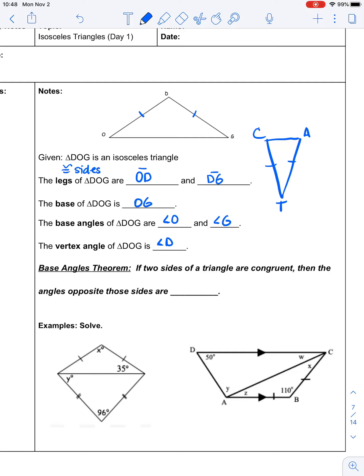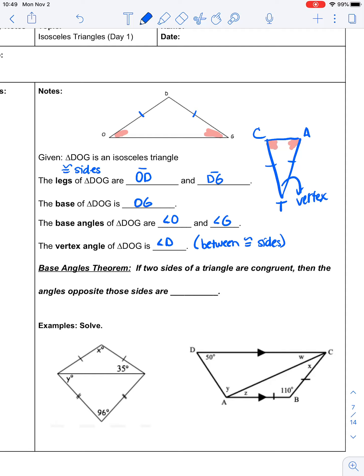The vertex angle is angle D. The vertex angle is between the two congruent sides — again, it's not because it's at the top. So this would be the vertex angle in this case because it is between the two congruent sides, and the base angles are these two angles right here. In triangle CAT, those would be the base angles — they are the angles formed by the base and the congruent sides.